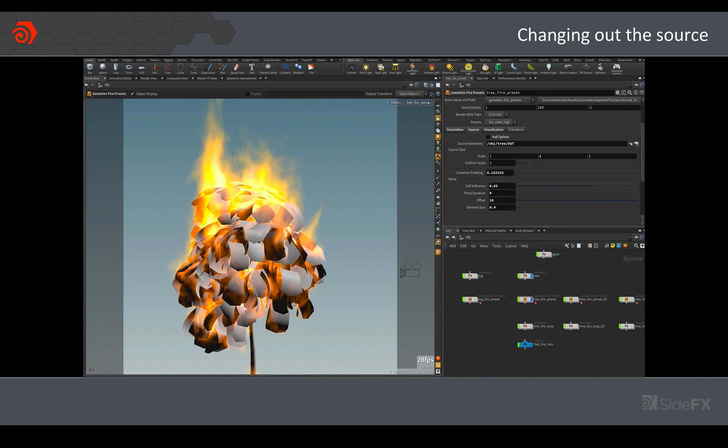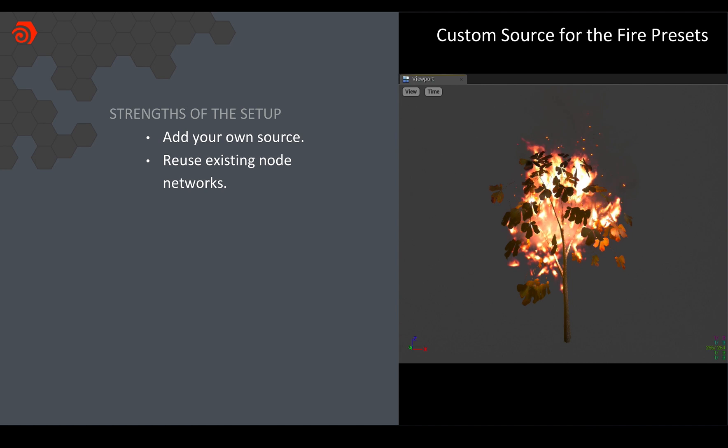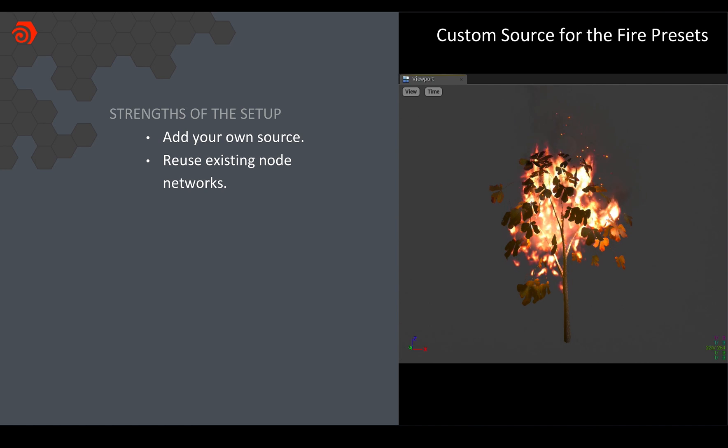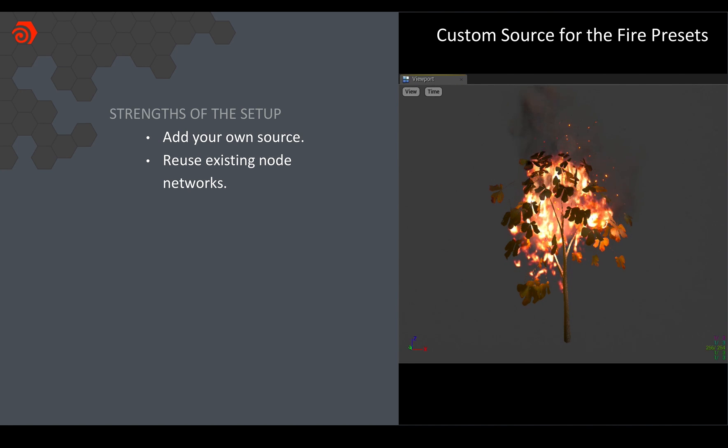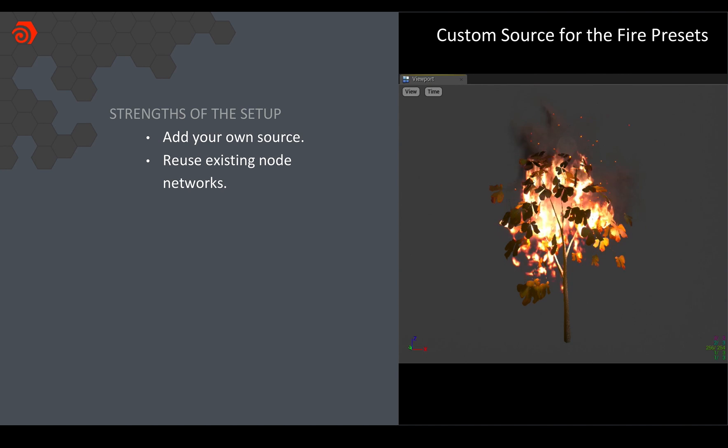And in this case I'd already done my basic setup, all I did was changed out that input and ran the sim again and rendered it out. I was still using the existing presets available to me because they already had the right kind of size that I was looking for. And this is what it actually looks like in the engine with the asset. So it's easy to add your own source and of course we can now reuse that existing node network instead of having to start from scratch.